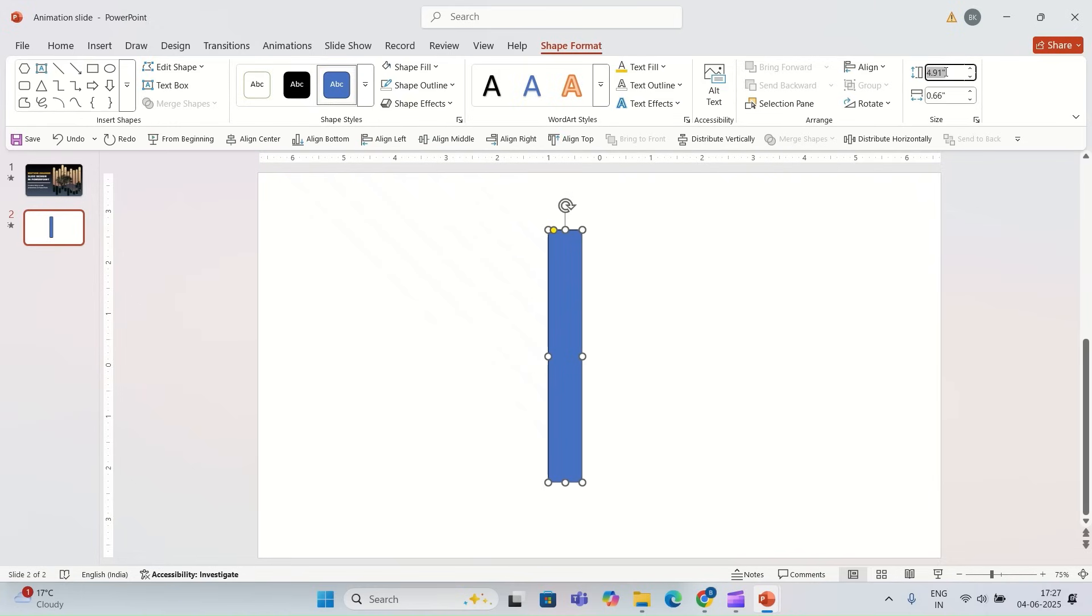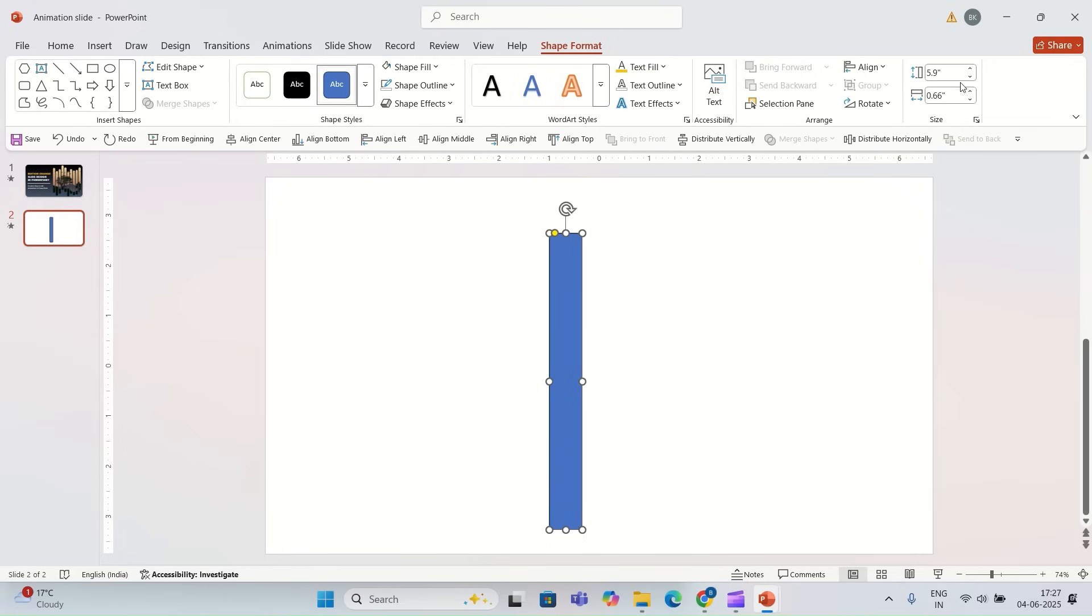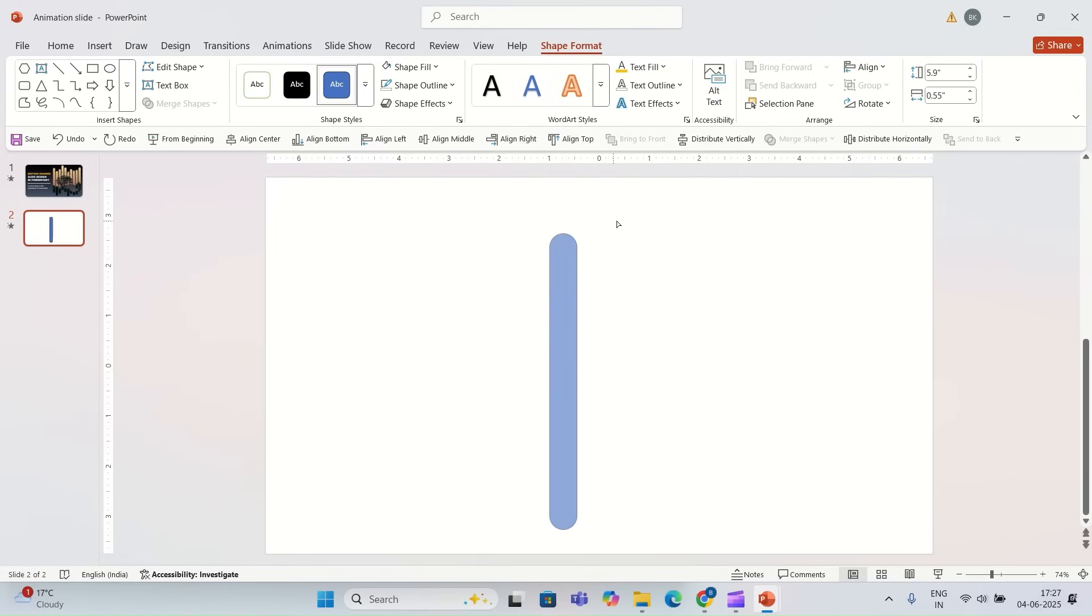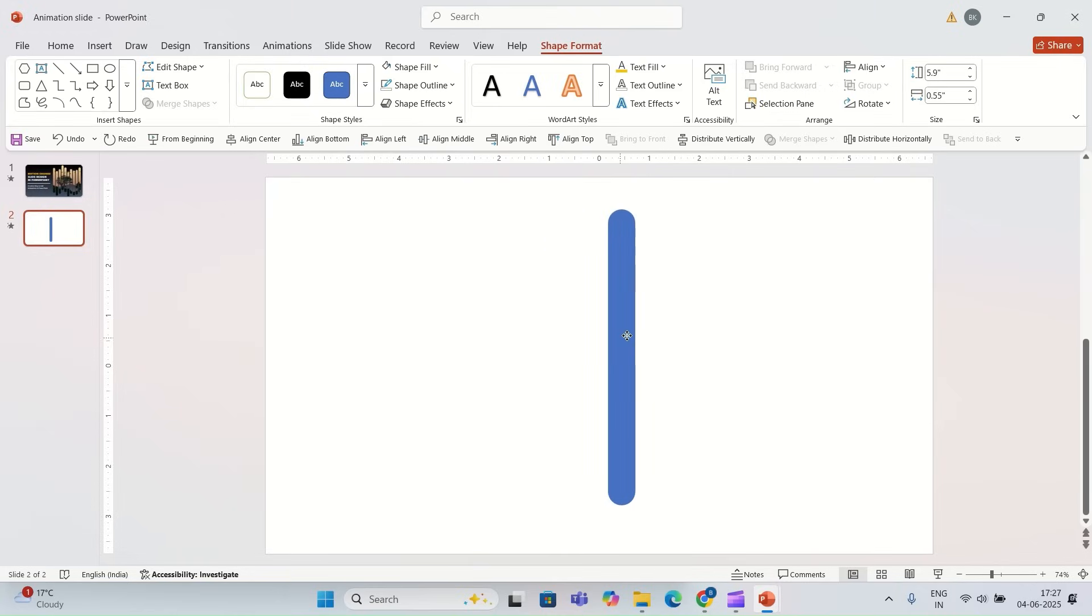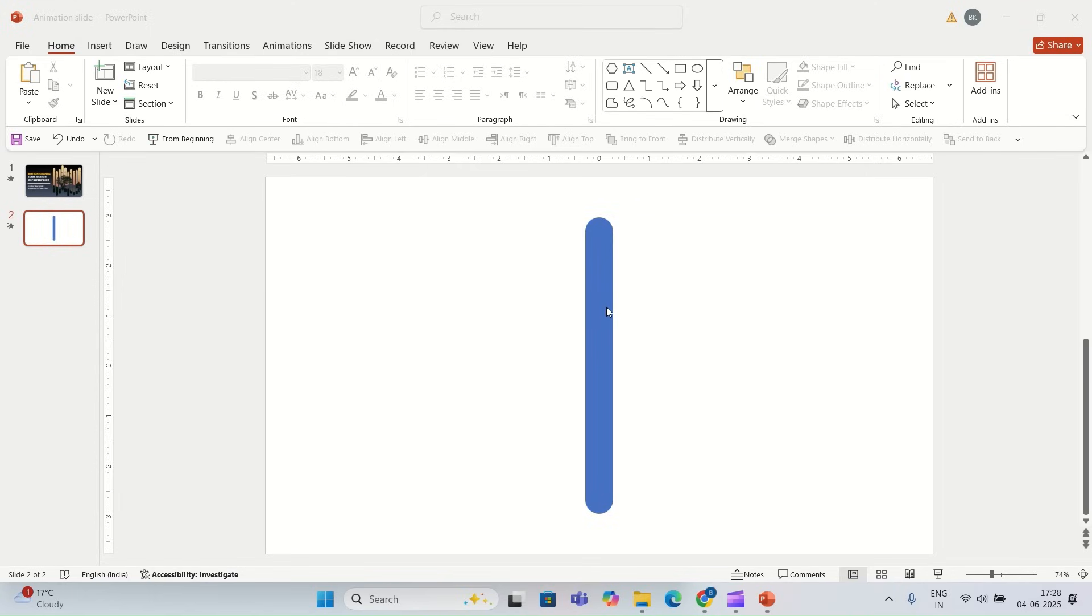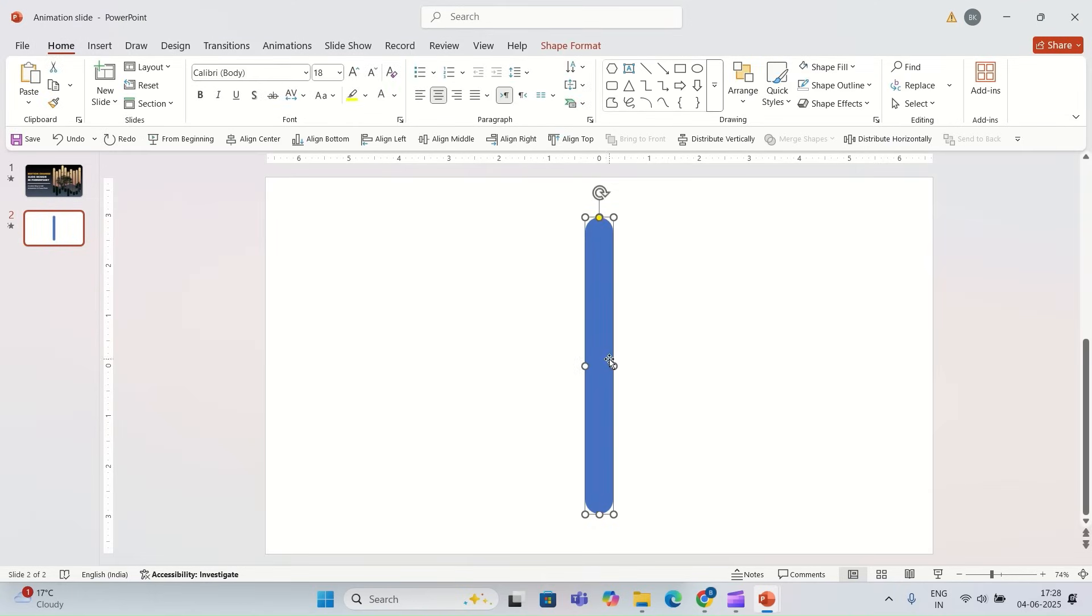Now I'm going to drag the yellow dot on the shape to round the corner, and I'm going to remove the outline of this shape. I'm going to adjust the shape on the slide, and once I'm done I'm going to duplicate this shape.